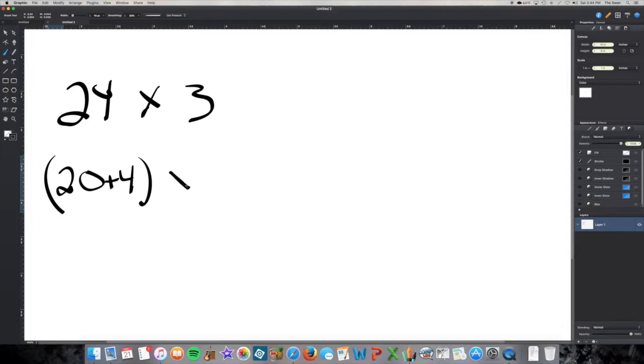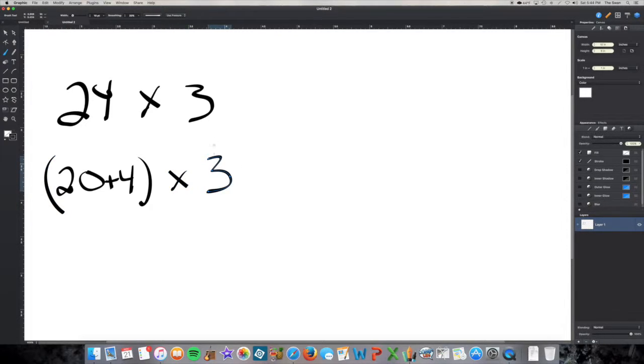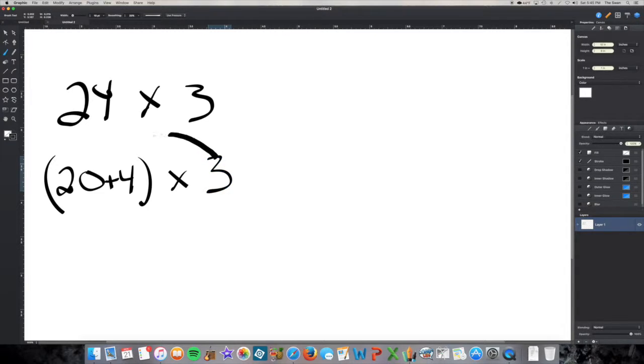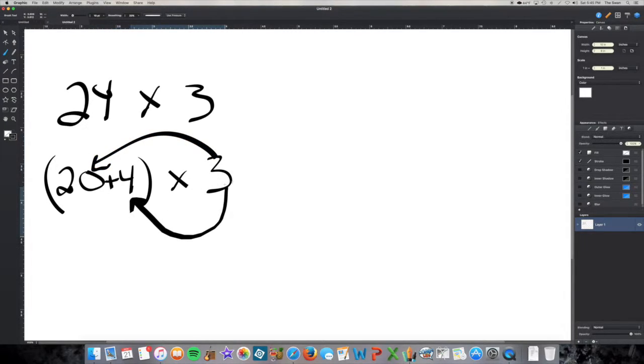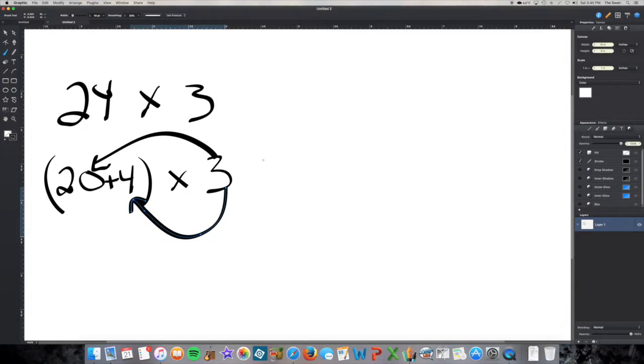So I'm going to multiply that sum by 3. The distributive property says that I can multiply a sum, each of the addends in a sum actually, by a factor and then add those products together to find my final product, which I'm going to do up here.